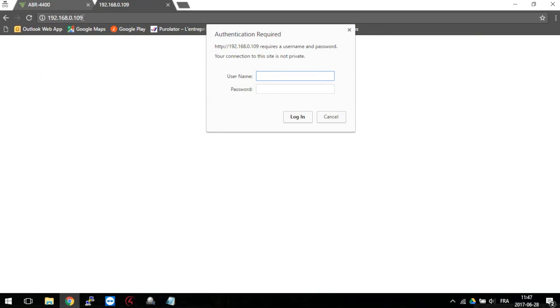Now that you access it, enter the username which is admin and the password which is by default admin. Mine is longer because I already changed it.